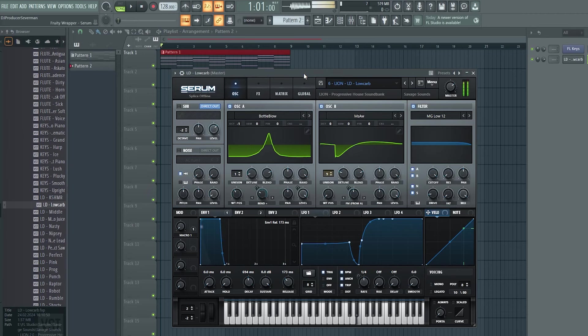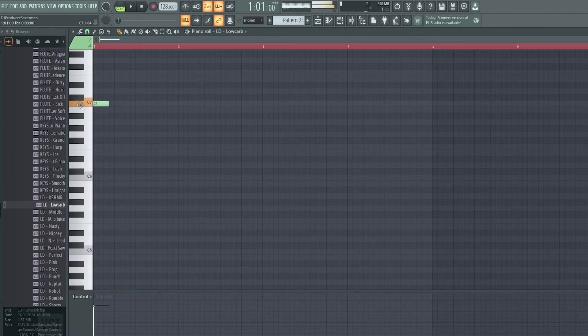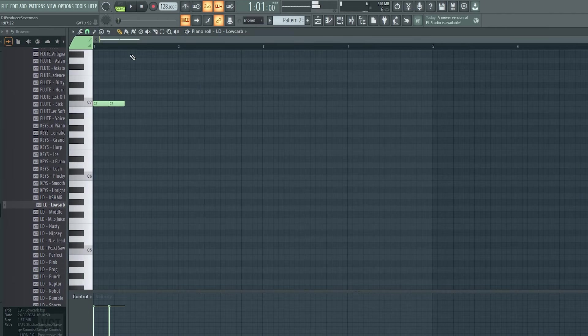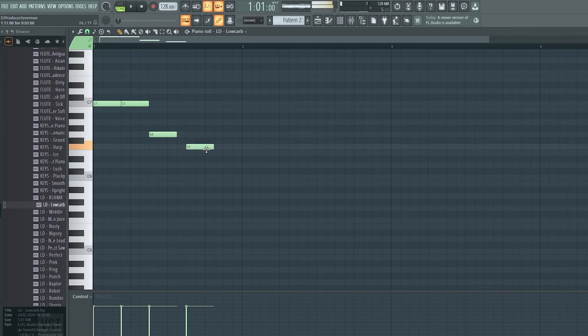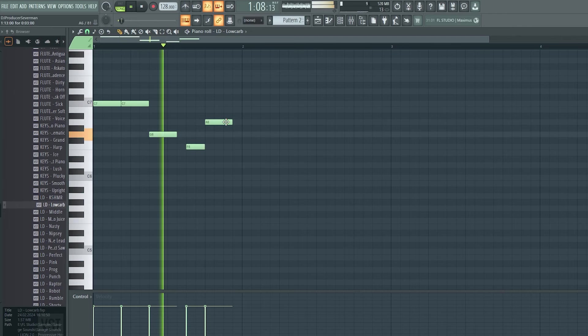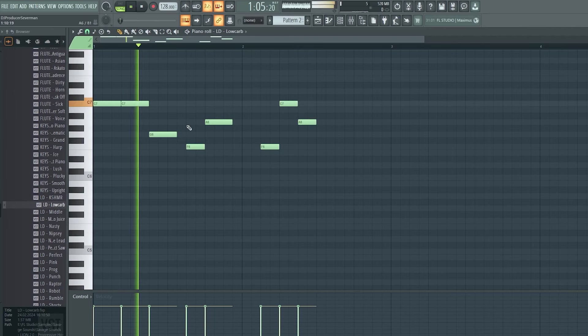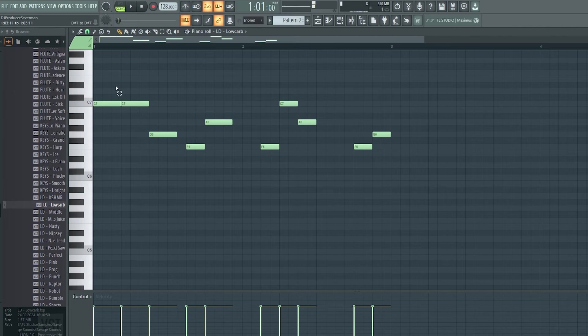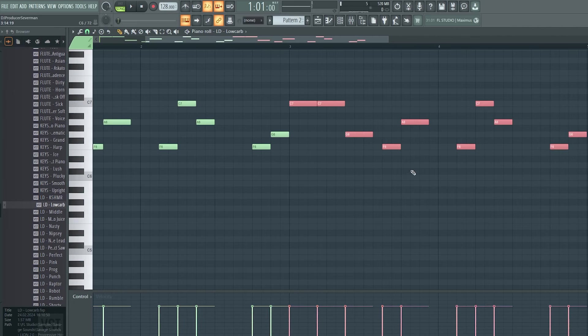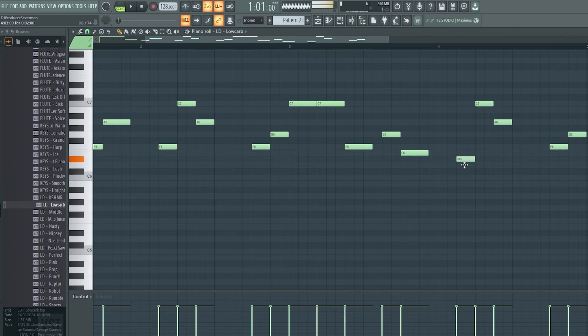Let's grab a lead preset to put a melody on top. Something like this could work. Let's duplicate it. And I change up the notes right here for more variation.